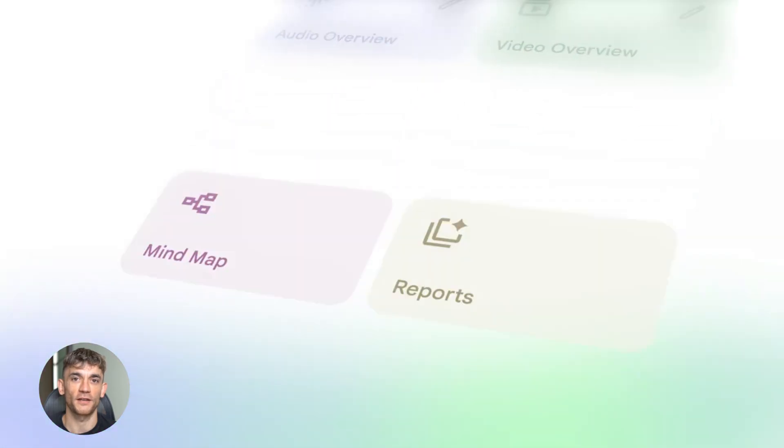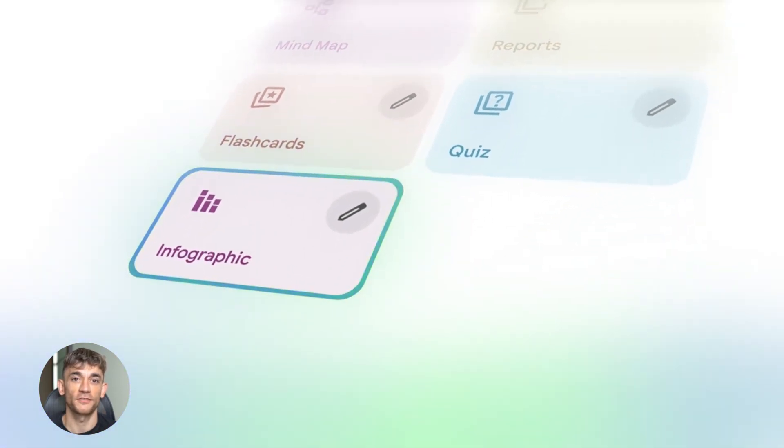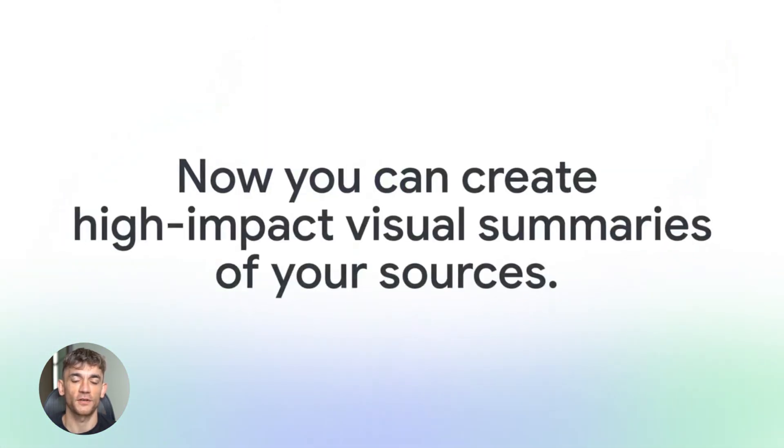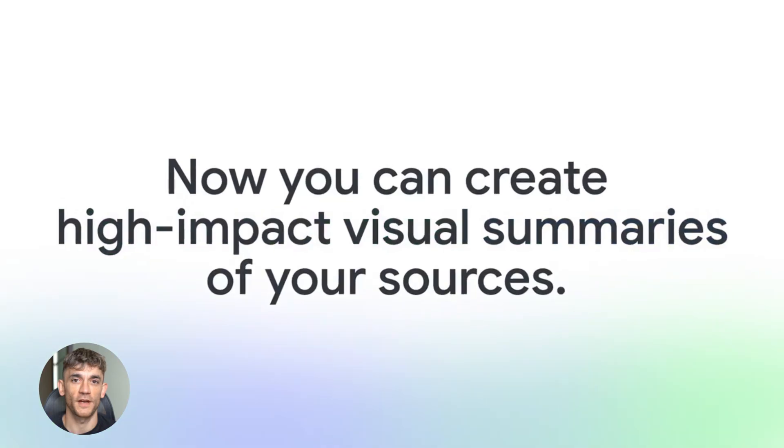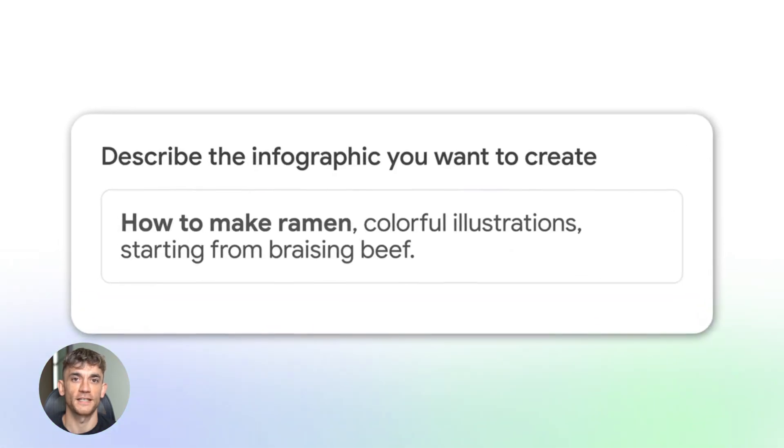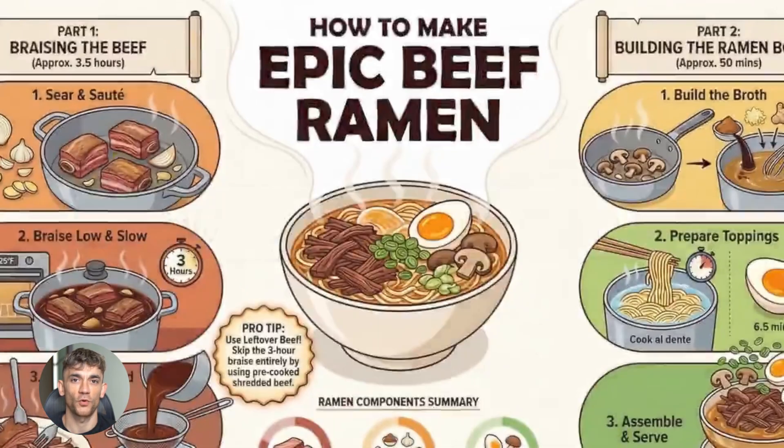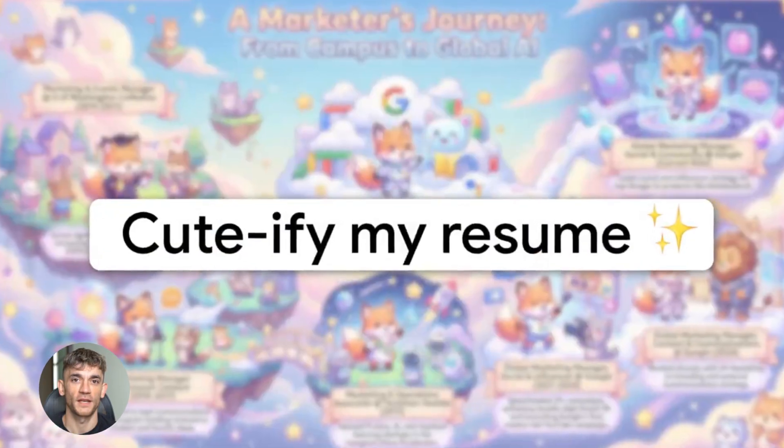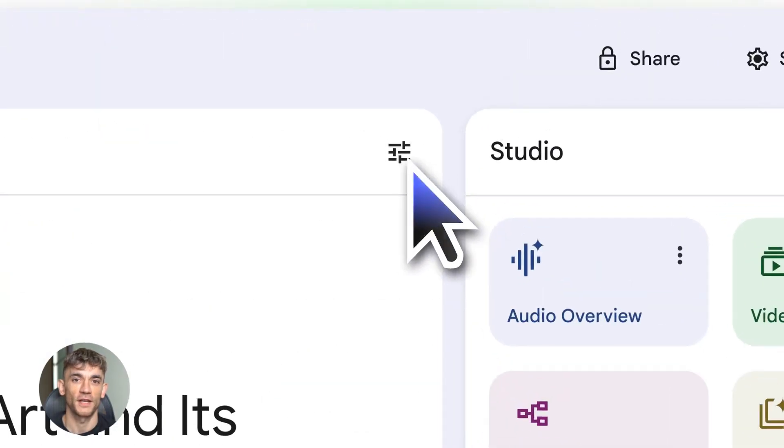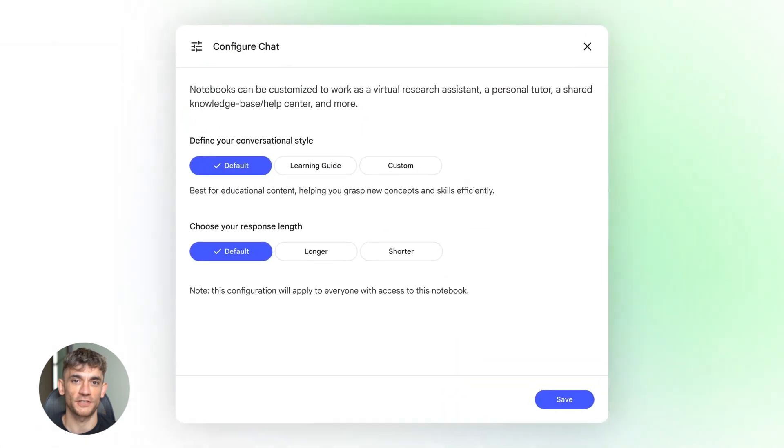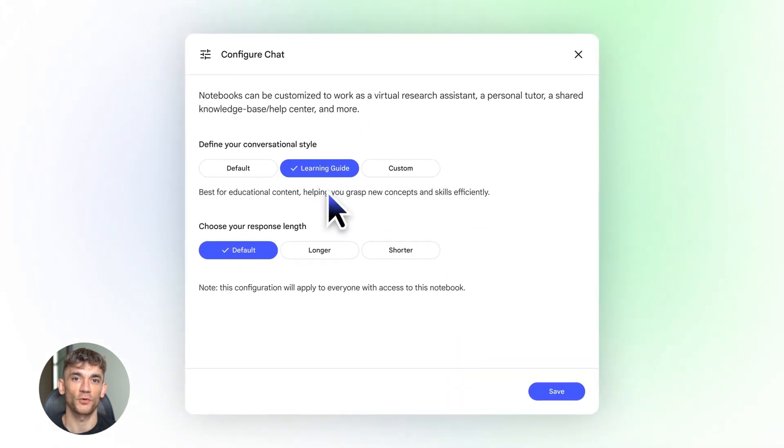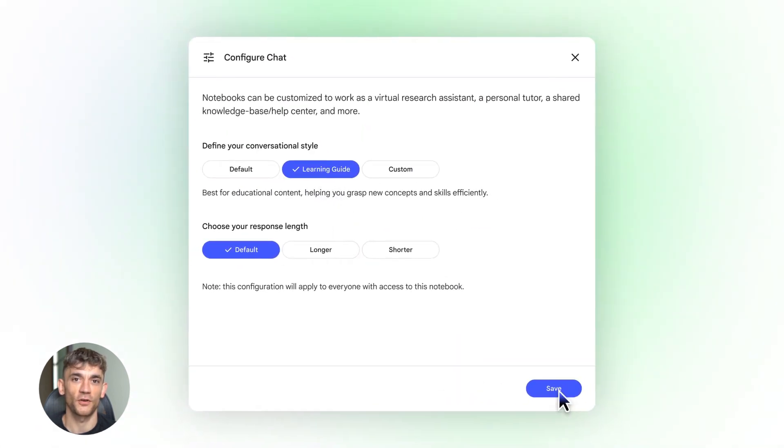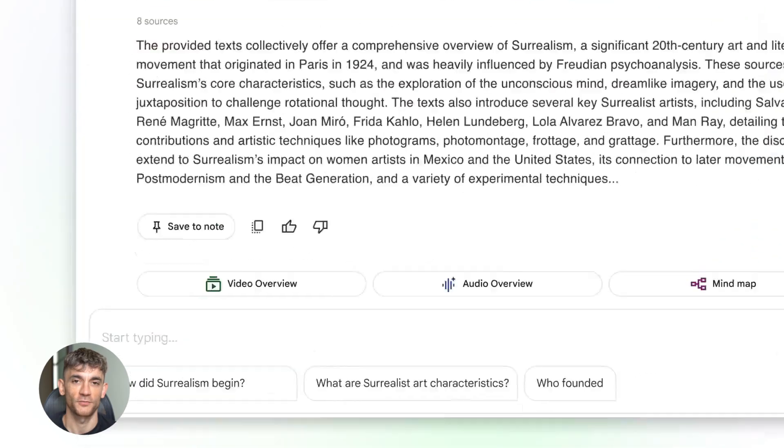All right, so why does this help you rank number one? Three big reasons. First, speed. You can create way more content way faster, and consistency is king on YouTube and Google. The more quality content you put out, the better you rank. Second, depth. Because Notebook LM pulls from multiple sources and cites them, your content has more authority. Google loves well-researched content, your viewers love it too.